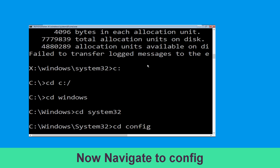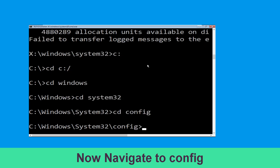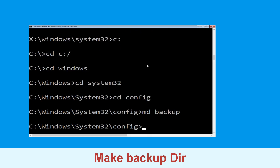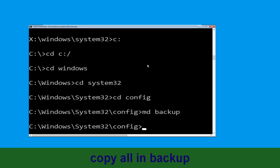Now type cd config and hit Enter. Now execute this command carefully: type md backup and simply hit Enter to execute it.